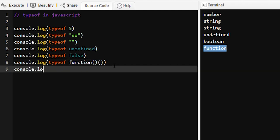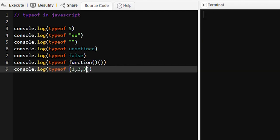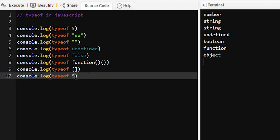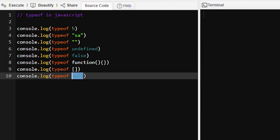The typeof an array will be object. An array can be an empty array — still, typeof this empty array will be object. And typeof null will be object only. In JavaScript, typeof null is object.